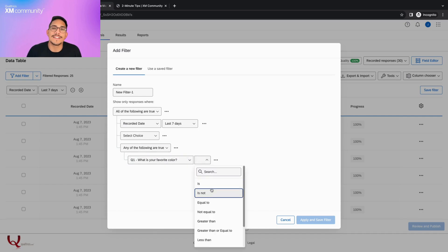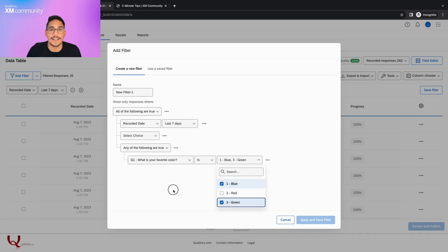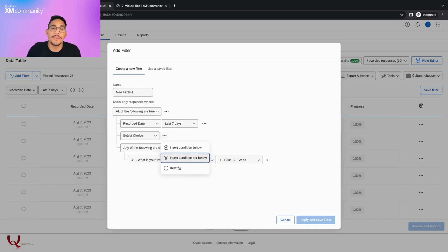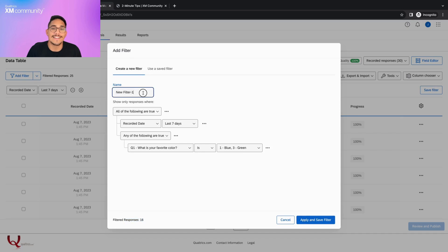On the bottom left, we can see that the filtered responses have changed from 25 to 16. Before applying, let's rename this filter to GB Last 7. Then we can click apply and save filter.